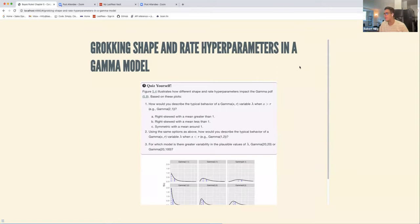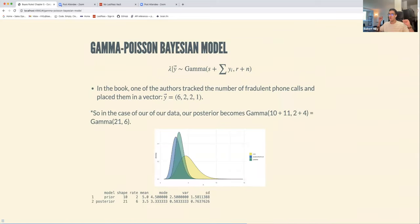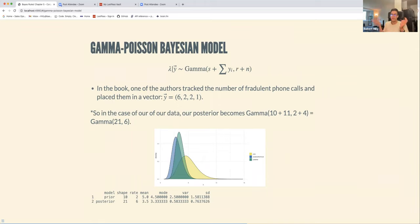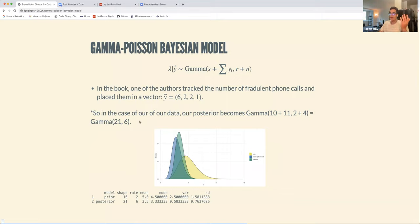Now we get to our posterior model. Assuming λ follows both a Poisson and a gamma prior, our posterior — λ given a vector of observed values y — follows a gamma(s + Σy, r + n). In the book's example, the author tracked four days of fraudulent calls: six, two, two, and one — summing to eleven observations from four days.